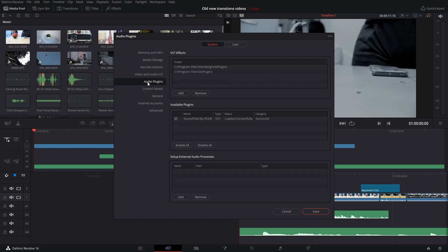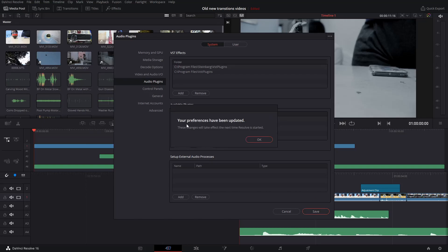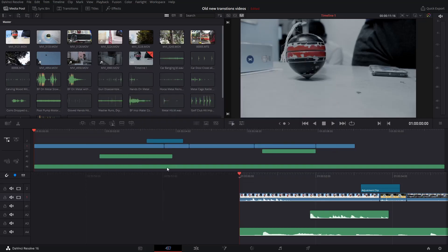Here you can see SoundField by Rode VST loaded successfully. Click enable all two times because first time with one click it didn't come. Click save and restart Resolve.